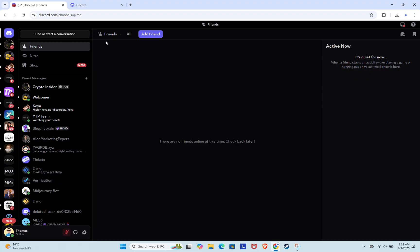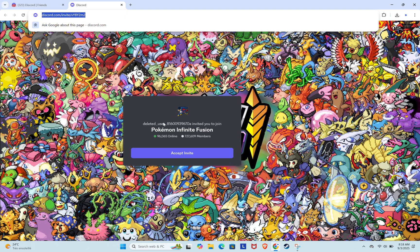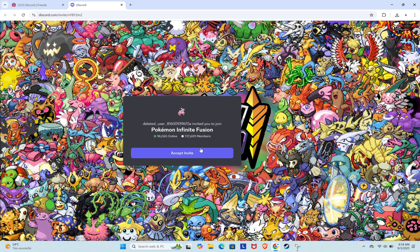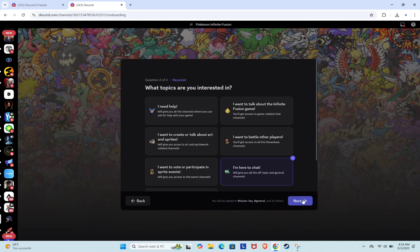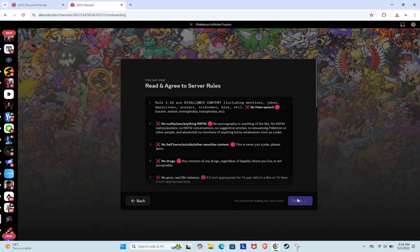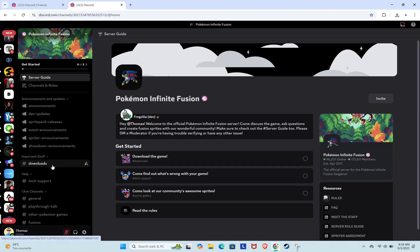First, open Discord in your browser. You'll find a link in the video description. Click it to join the official Pokemon Infinite Fusion Discord server. When you click the invite link, you'll land on a page asking you a few quick questions. You can just skip through them and click Finish. Once that's done, you'll be inside the Pokemon Infinite Fusion server.